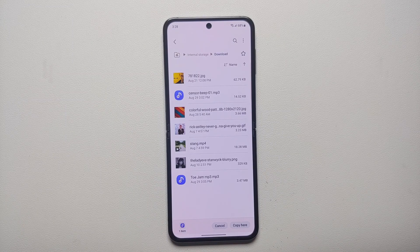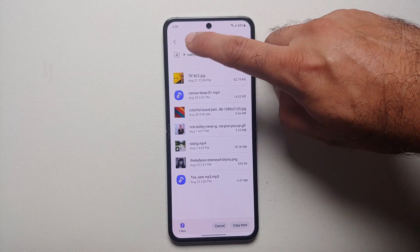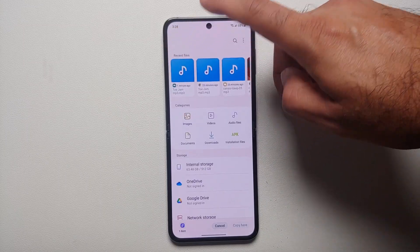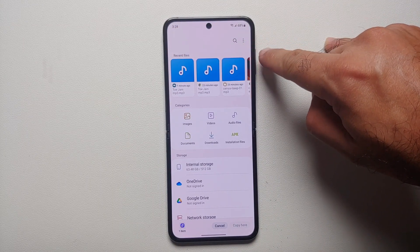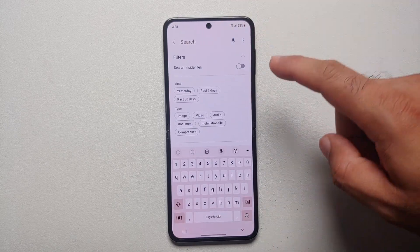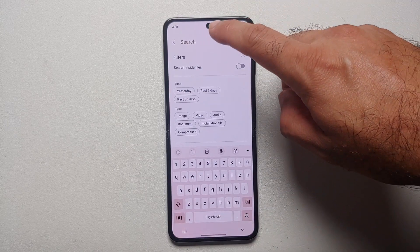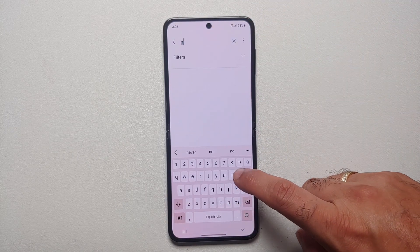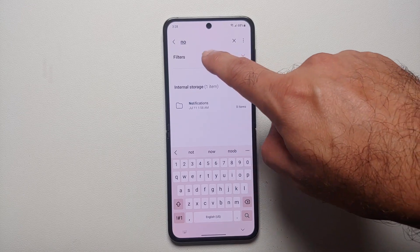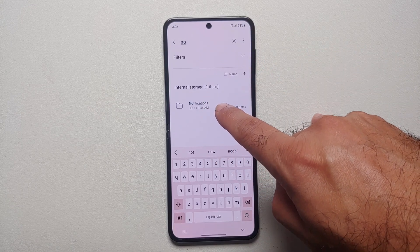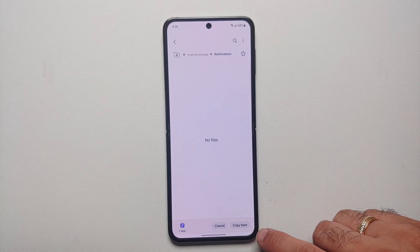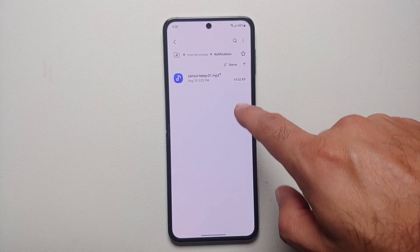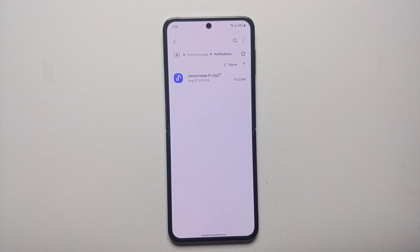One item is set as copied. Then go back to the home page of the My Files application and tap on the search icon. In the search, type in 'notifications' — you will see a notifications folder appear, so select that.